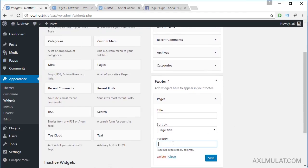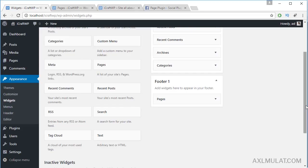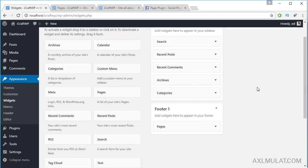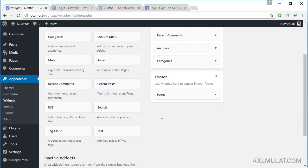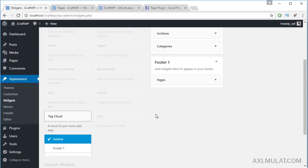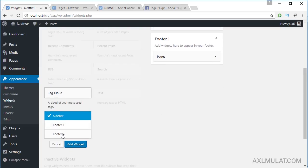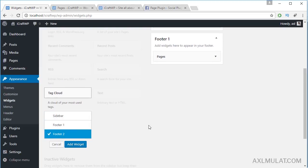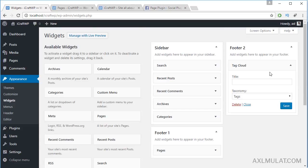Now let's add a Tag Cloud widget. Select Footer 2 and click Add Widget. The Tag Cloud is now displayed in the Footer 2 widget area.